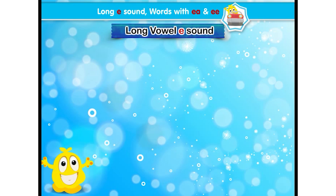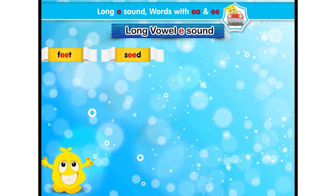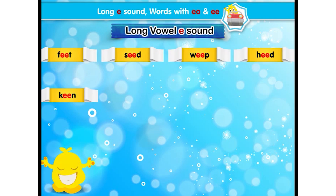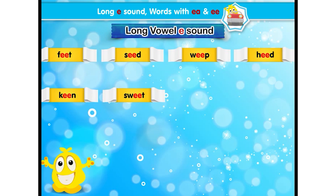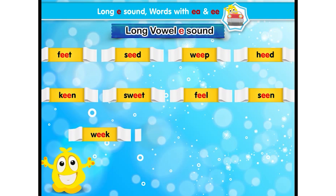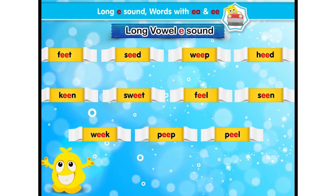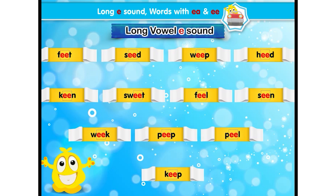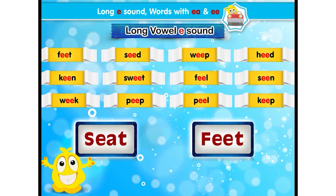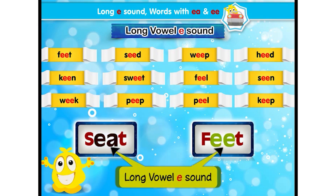Now listen to these words: peel, seed, weep, heed, keen, sweet, feel, seen, weak, peep, peel, keep. All these words have double E, which is also long vowel E sound. So now we know that E-A and E-E have long vowel E sound.